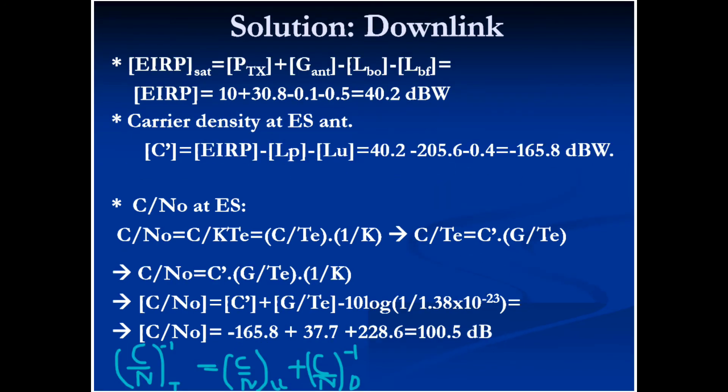Similarly for the downlink, substituting the given values we get C/N as 100.5 dB. We were also asked to calculate C/N total. Since the values are in dB, we convert to linear scale and apply: (C/N_total)⁻¹ = (C/N_uplink)⁻¹ + (C/N_downlink)⁻¹, then convert back to dB to obtain the total C/N.